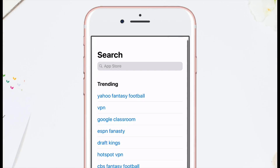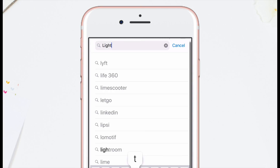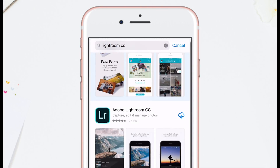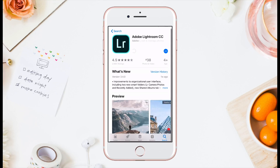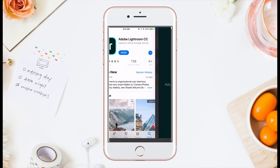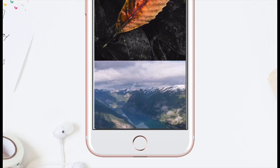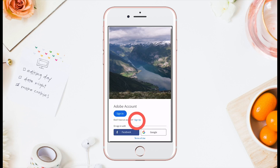Ready? Let's go. First, you want to download the free Lightroom app to your phone. If you've already downloaded the Lightroom app, you'll just want to make sure that Lightroom is up to date.